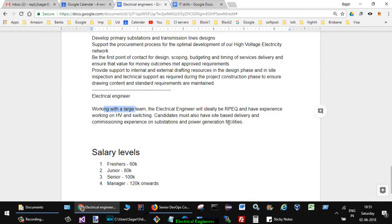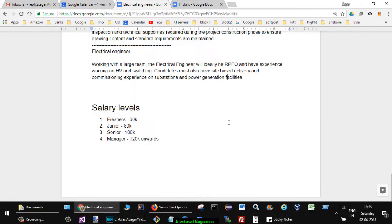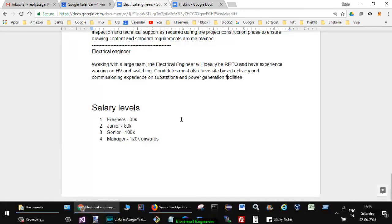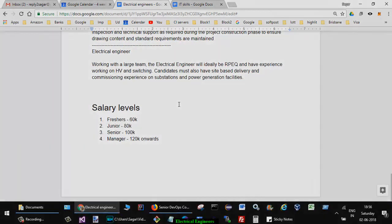Looking at the salary levels, normally for fresh graduates you can expect 60,000 per year, then junior level 80,000, senior level 100,000, and manager 120k onwards. If you have any questions let me know through the comments. Thanks for watching this video.